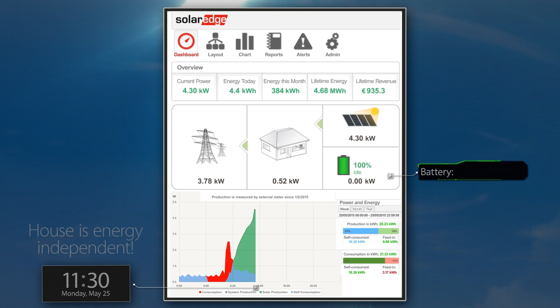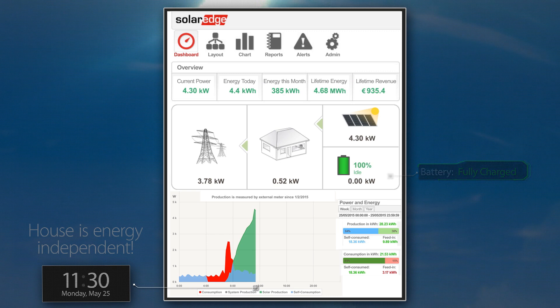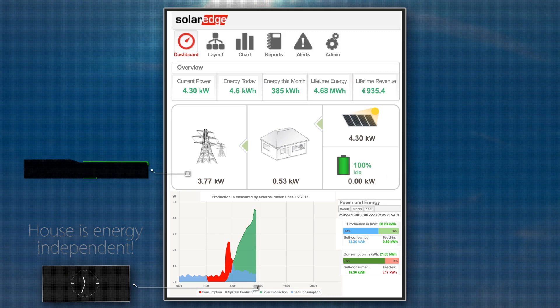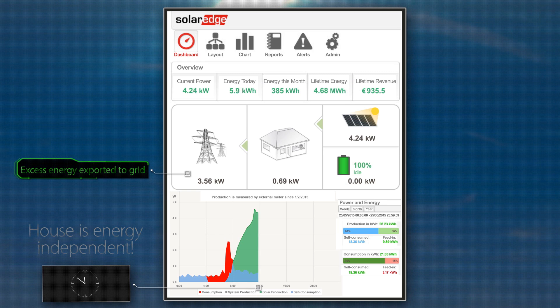With PV at peak production and the battery reaching full charge, the excess energy can now be exported to the grid. At midday, the house is still energy independent.